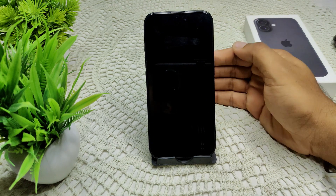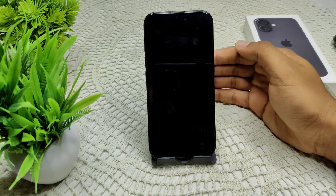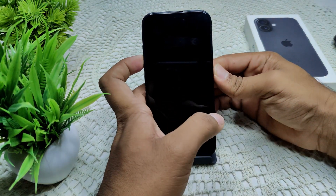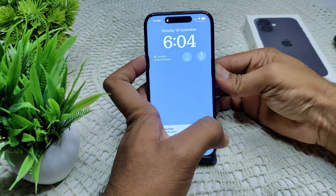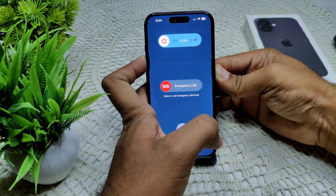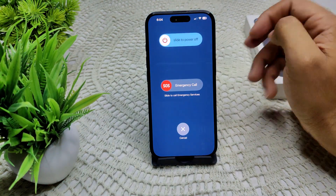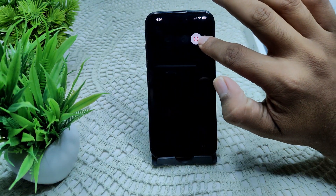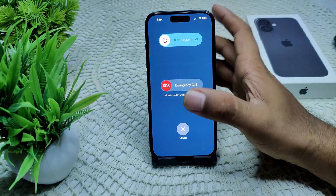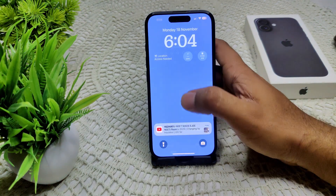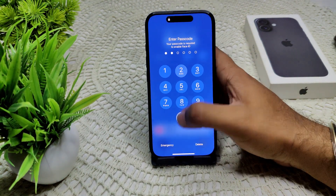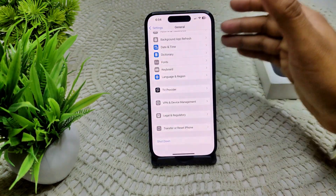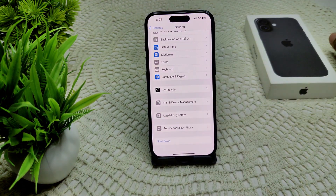We have to simply restart your iPhone. Press and hold the side button and the volume up button at the same time. A slider will appear — drag it to the right side and wait for the device to completely turn off. After a few seconds, turn on your device.